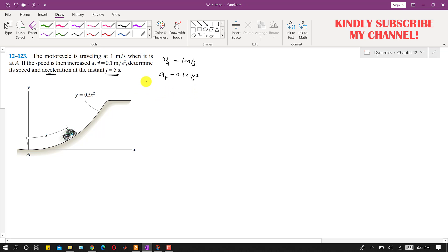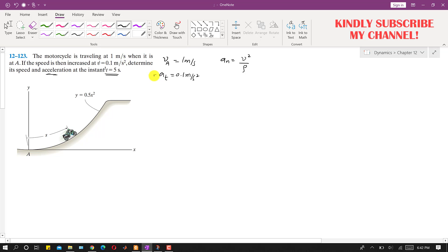The acceleration has two components: the tangential component, which is given, and the normal component which we need to find. The normal acceleration is a_n equals v squared divided by ρ. To find this, we first need the velocity at t equals 5 seconds. Since a_t equals v-dot equals dv/dt, we can write dv equals 0.1 dt.